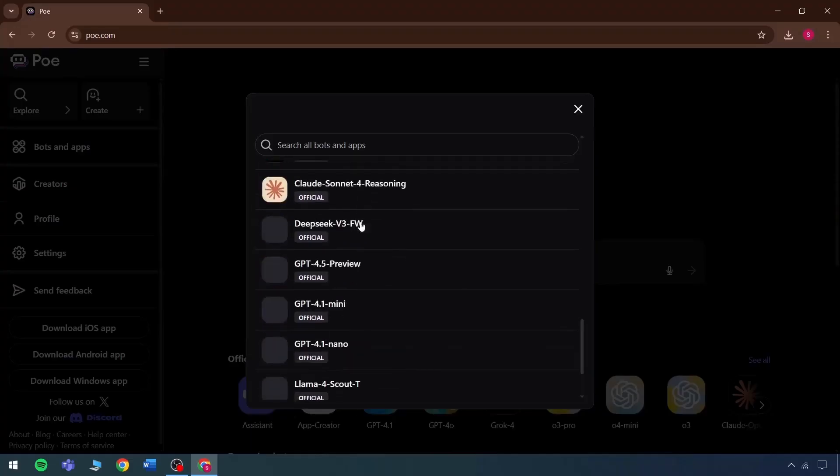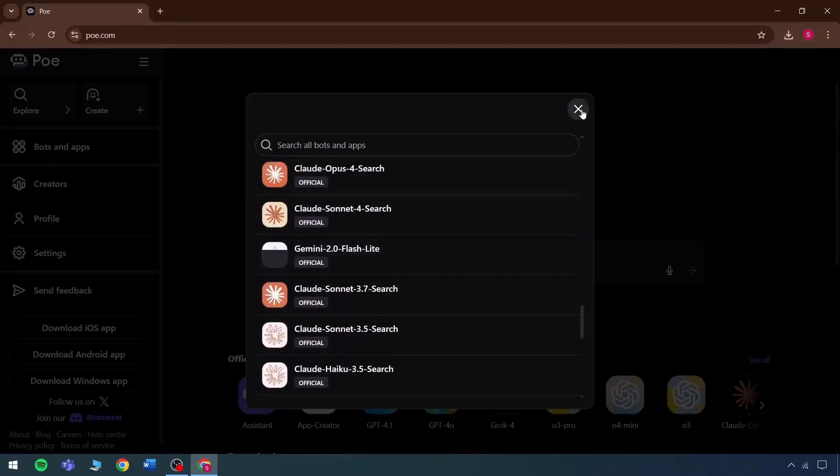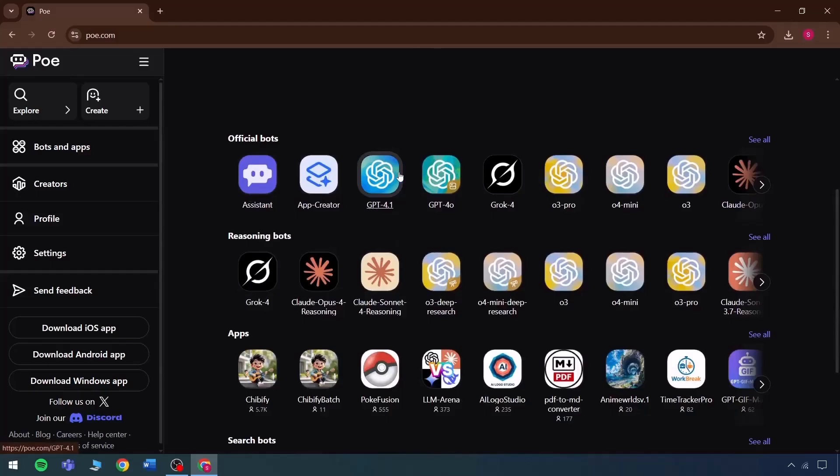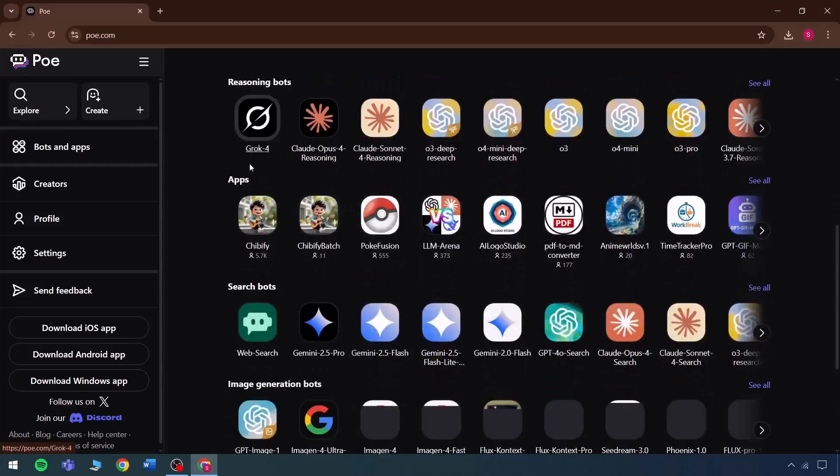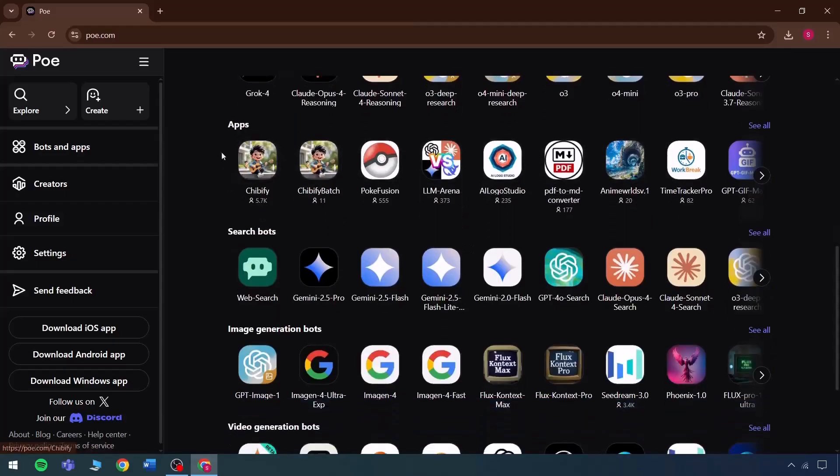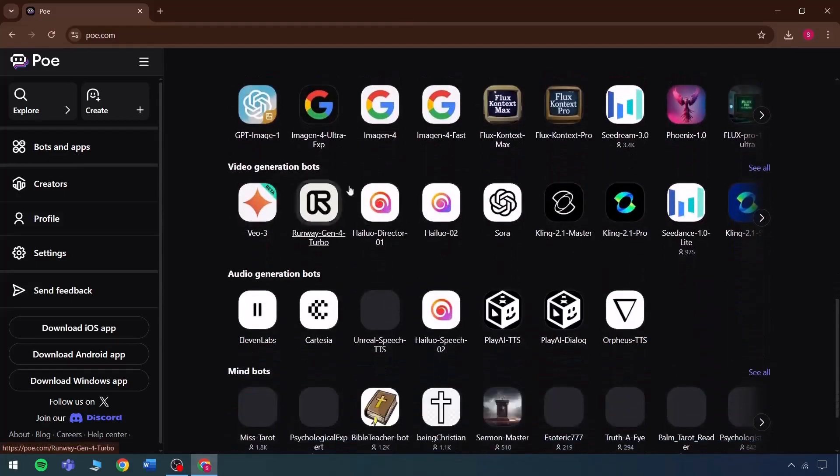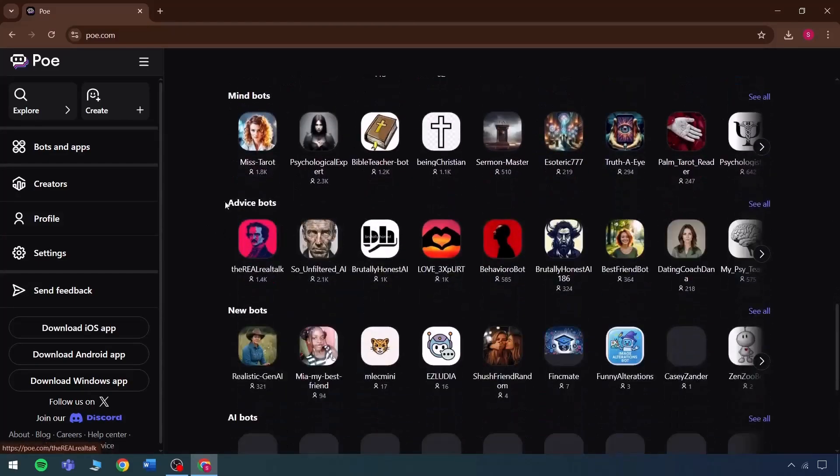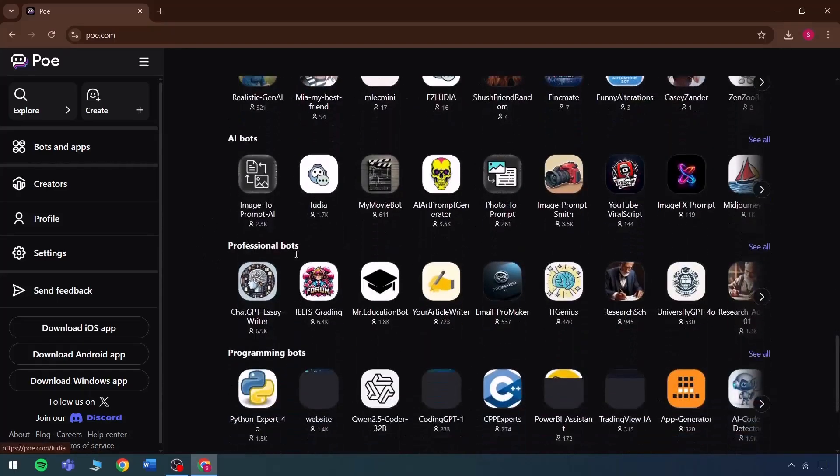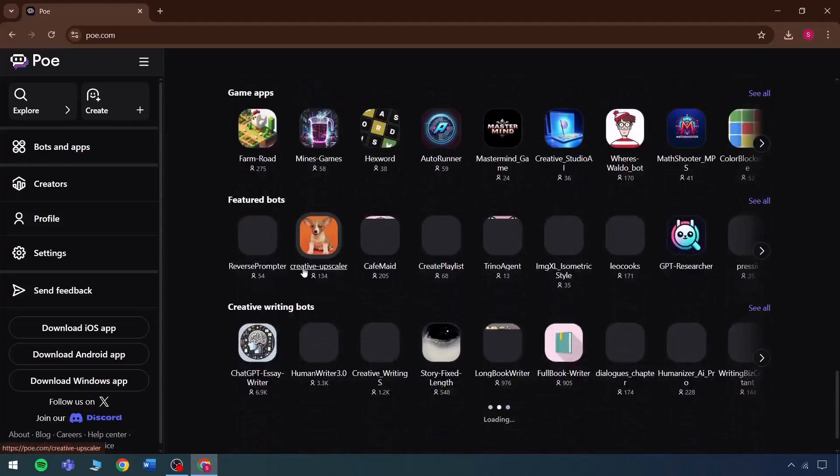Bots can actually be used easily through this. If viewed here, there is an assistant, an app creator, GPT-4, and even if a search is needed, many applications can be directly used. For instance, there is GPT-4.1 and 4.0 for image creation, reasoning bots, various apps, search bots, image generation, video generation, audio, mind bots, advanced bots, new bots, and many more bots ready for access.